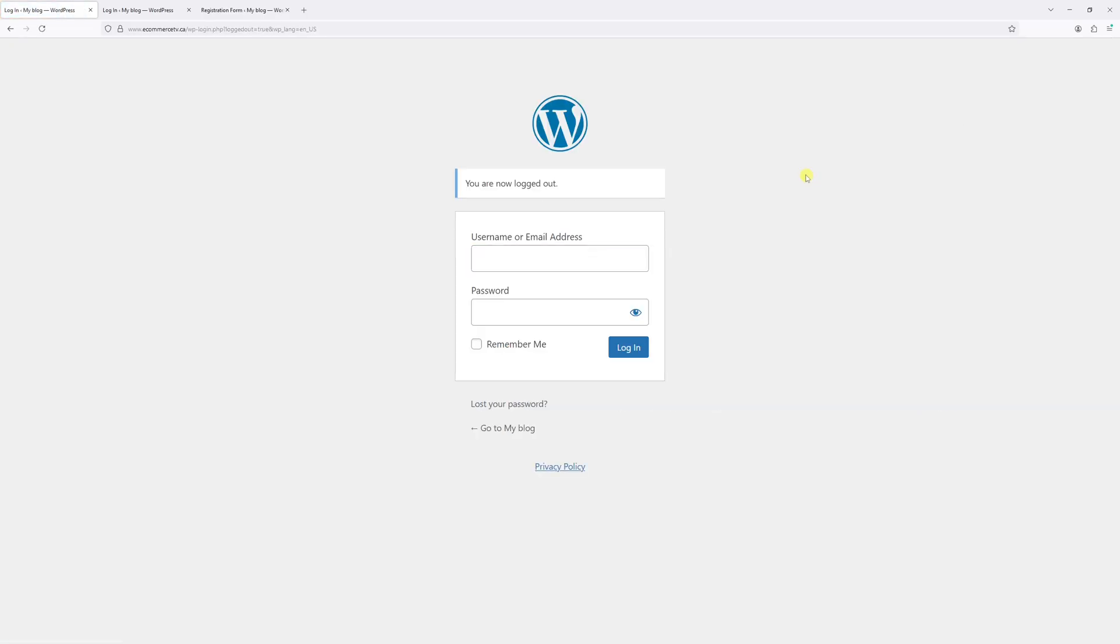And now we just get redirected to the login page. And as you can see, the registration link is no longer available.